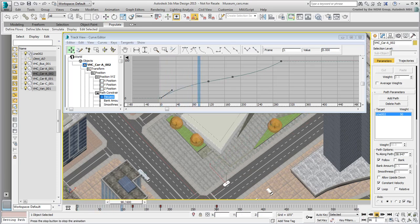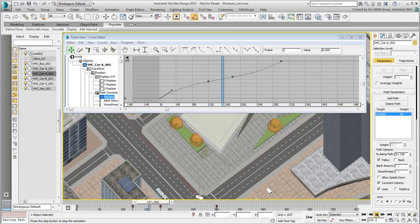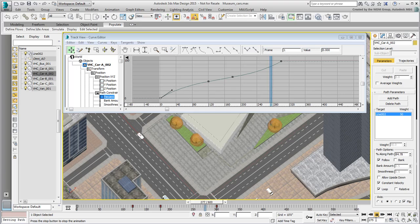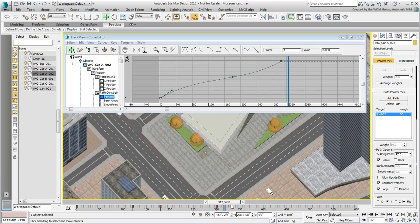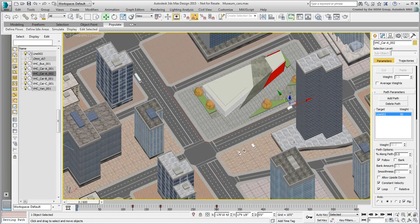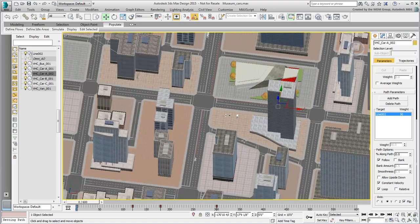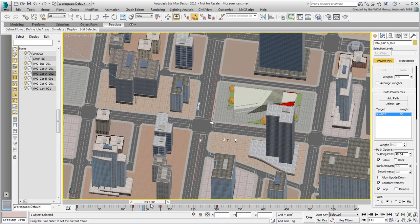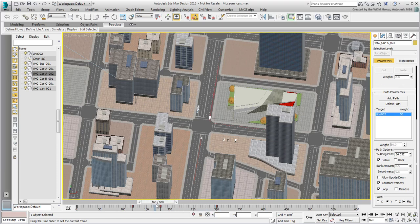If you have time, animate more cars and buses to your city environment. In the next movie, you'll use a version of the city with a few more animated vehicles, and create and animate cameras.